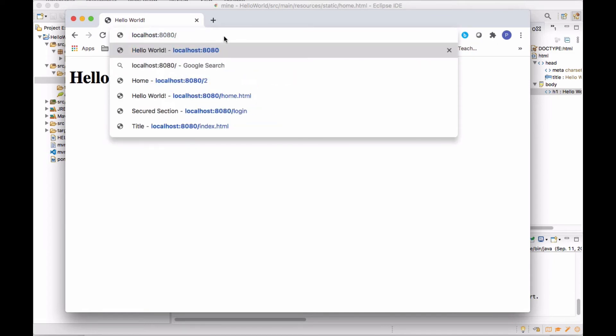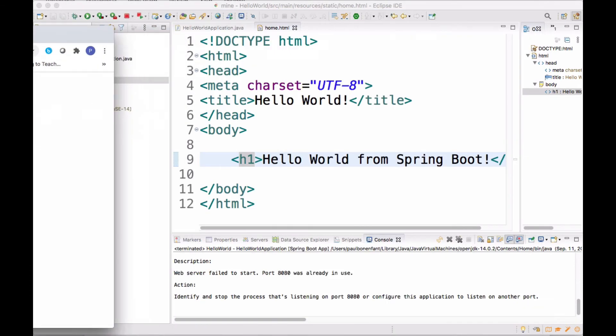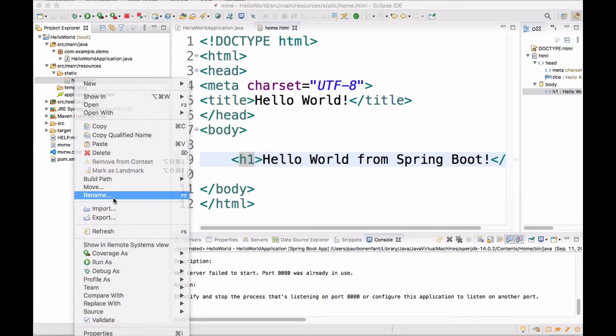And now we see we can access it if we reference it directly in the URL. However, if I want to go just to the home page, the default page, there is no default page. So I'm still getting this error. I'm going to show you how to actually map the default location or the home page to home.html. A note in passing, if I would have named this index.html, then it would work.